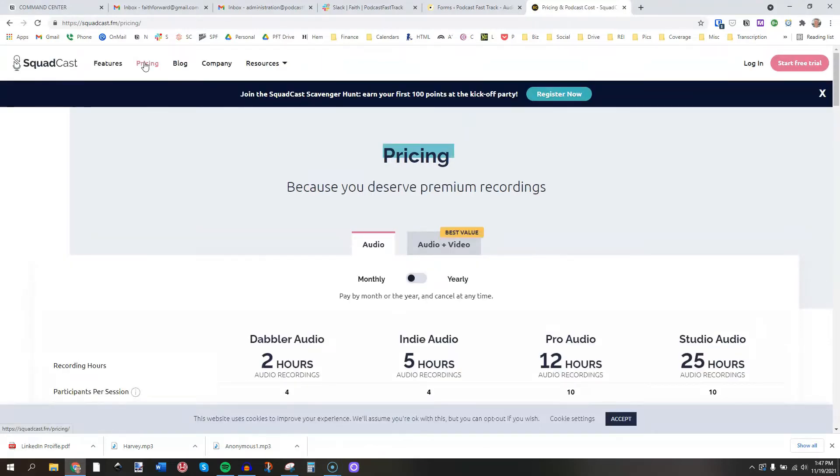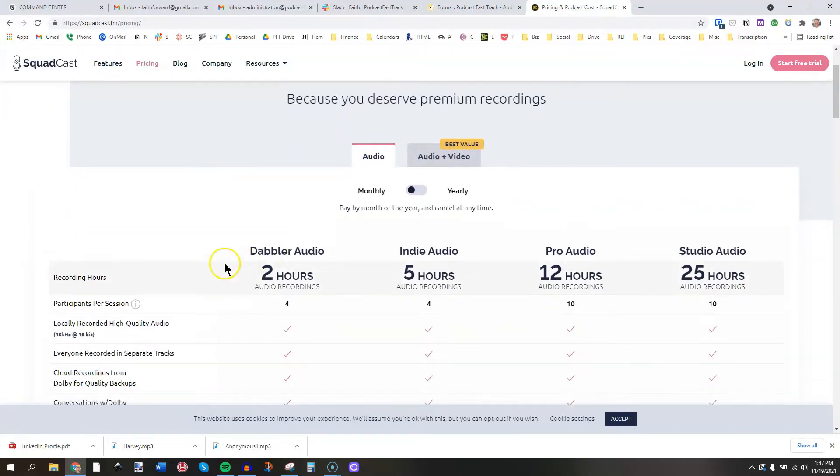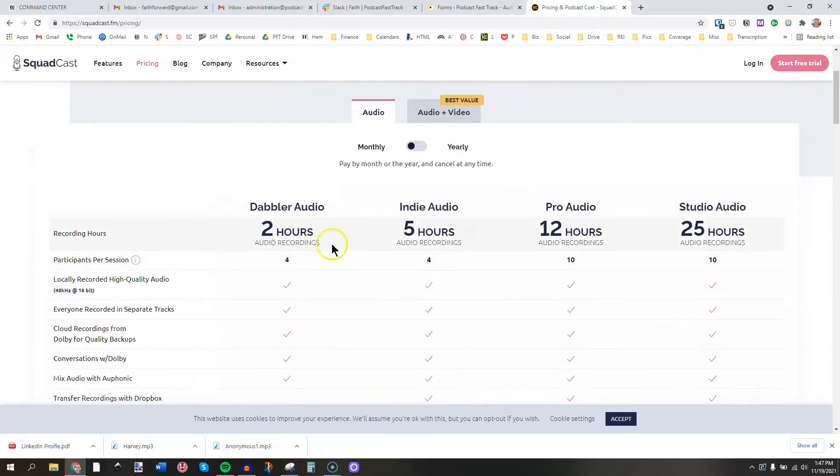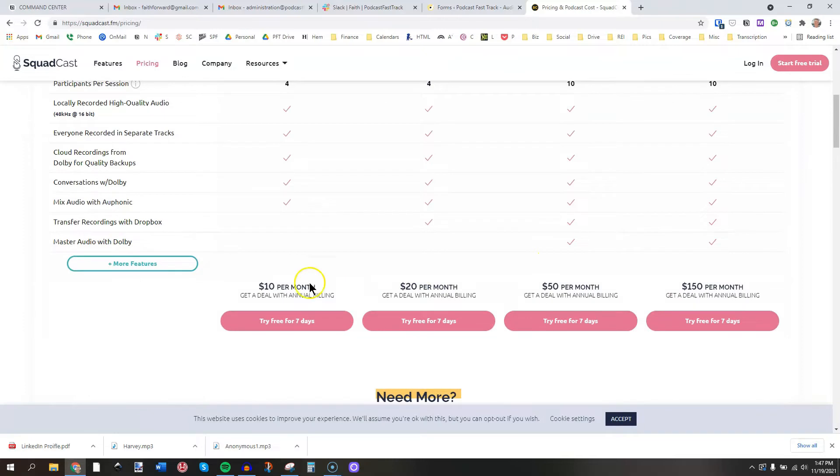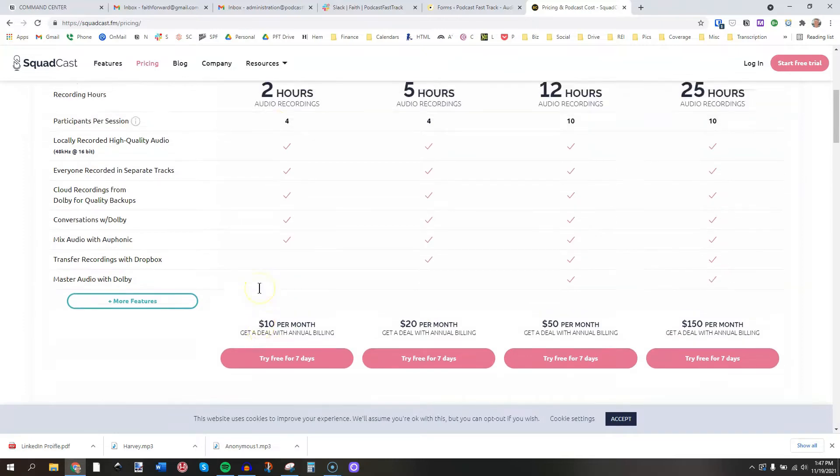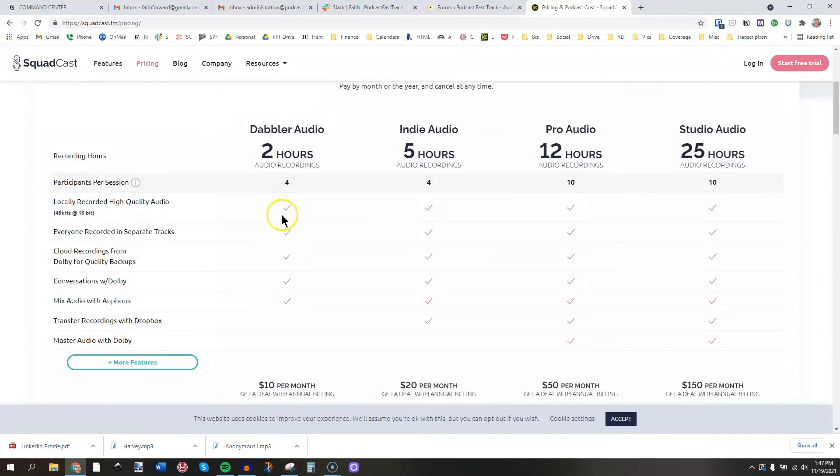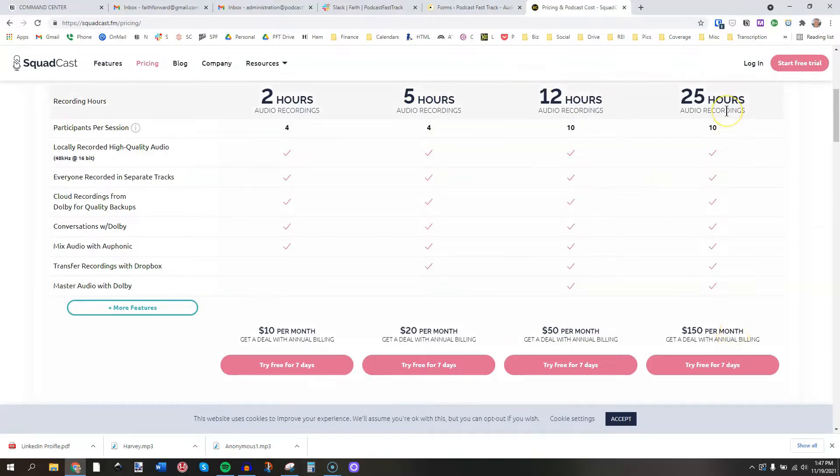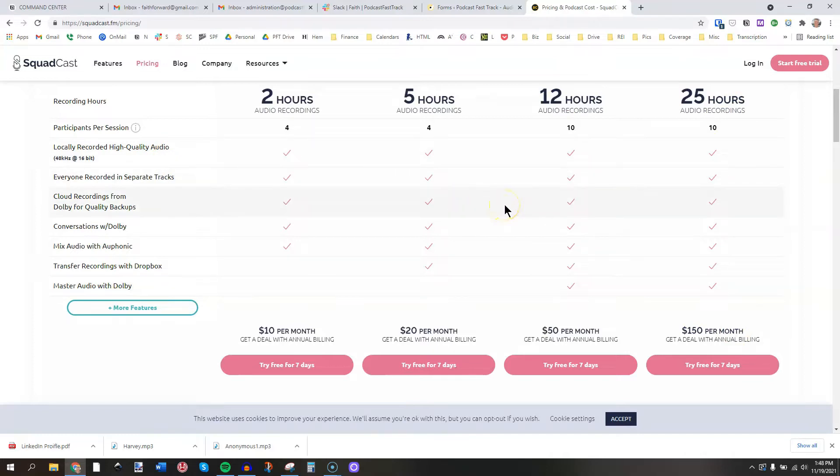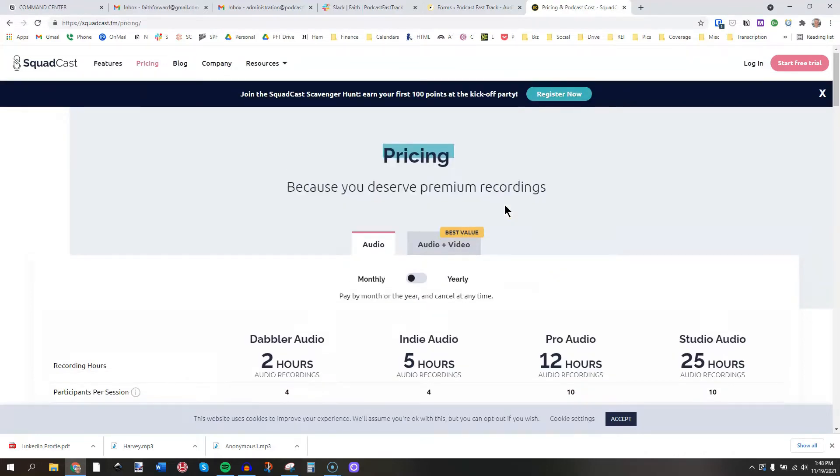Okay, now notice on Squadcast pricing, they have two tabs here for audio and for audio plus video. Let's just look at audio here for two hours a month, five hours a month, 12 hours a month, and 25 hours a month. They have four different packages. So you come down here, $10 a month is your two hours a month, $20 for five hours, $50 for 12 hours, and $150 for 25 hours. And there are some other little check boxes here on different types of features that you can find in all of those. Now, I just want to get into this and show you the features because Squadcast is really pretty cool.